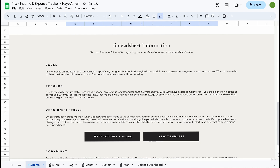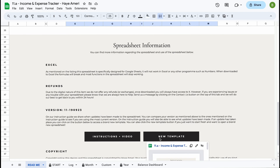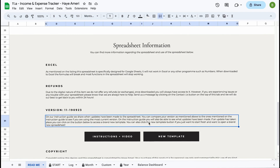If there is a new version available, all you have to do is click on this new template button to open the most up-to-date version of this spreadsheet. Note that if your spreadsheet stops working — for example because you modified formulas — or if you'd just like to start from scratch, you can also use this new template button.